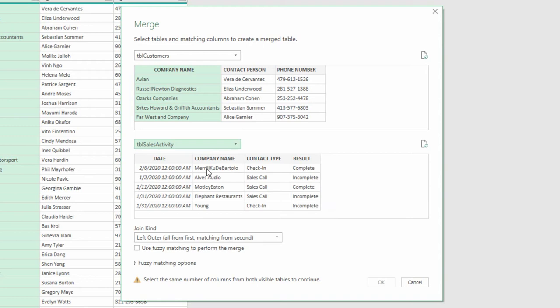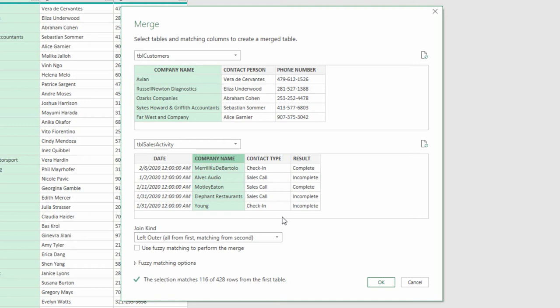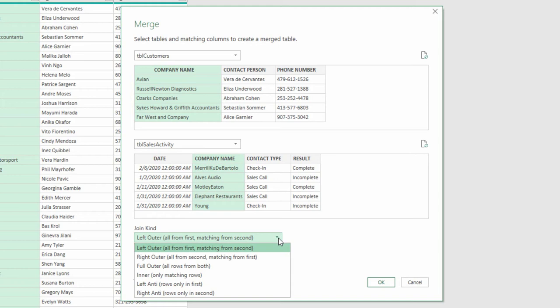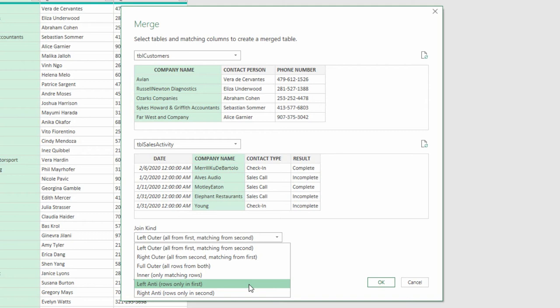But whereas earlier we have used the left-outer join functionality, now we're going to go with the anti-join. Anti-join means that there are no rows matching these in the sales activity table. So an anti-join means the opposite of the things we see in here. If we see Merrill Coup de Bartolo, if we see Alva's audio, if we see Motley Eaton, then we know that we don't need to get in touch with them. It's the companies that we don't see that we need to get in touch with.